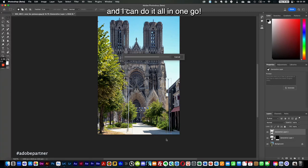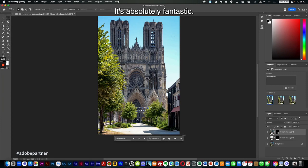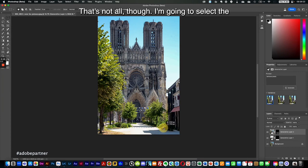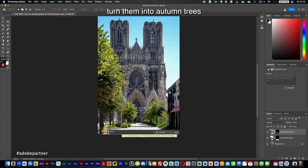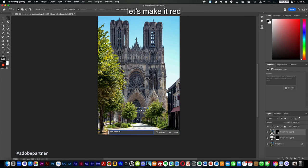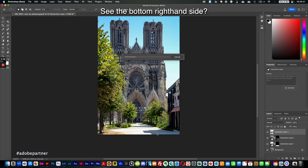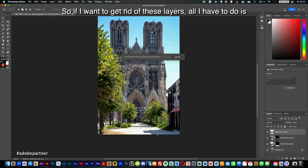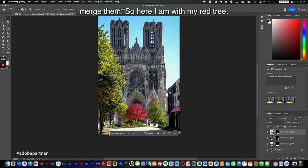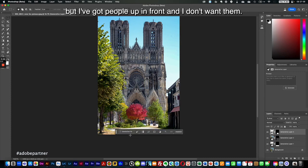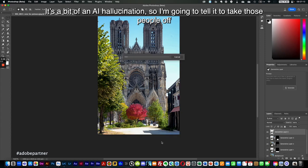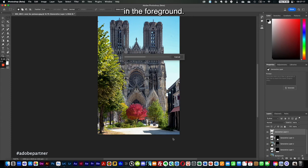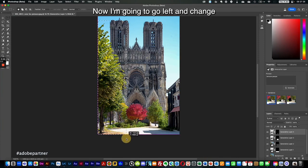Let's remove them all in one go — the result is absolutely fantastic. Now I'm going to select the trees in the foreground and decide to turn them into autumn trees — let's make them red. Every time I do something I get a different layer and mask, which is very convenient. I want to merge those layers. Now I have my red tree, but there are people in the foreground that I don't want — it's a bit of an AI hallucination — so I'm going to tell it to take those people off.